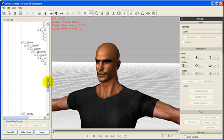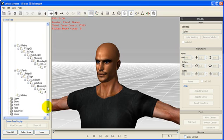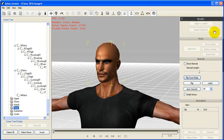There, we will select the face and export the mesh as an OBJ file as well as the texture maps.